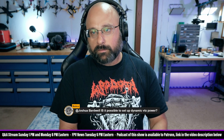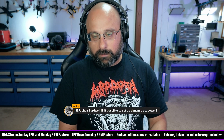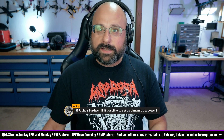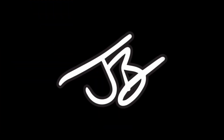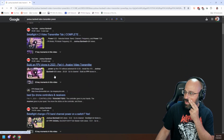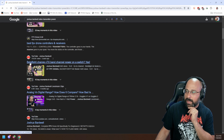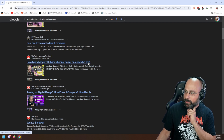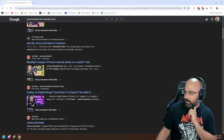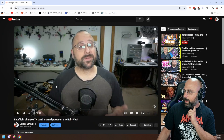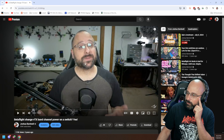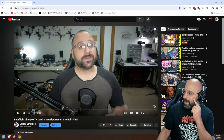Let's see if I can find the video I'm looking for. I did a video about this. Yes, this is it. The video I'm looking for is 'Betaflight change VTX band channel power on a switch.' 34,000 views! It's always fun to look at old videos and see how my office looked in the past.